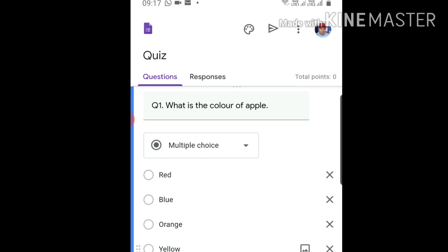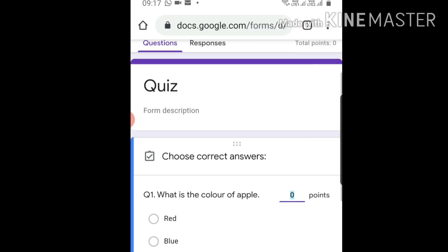You can see at the bottom of the first question there's a blue tick mark sign on the left. Click it. Points is written on the right hand side - you have to allot the points. Let's allot five points.